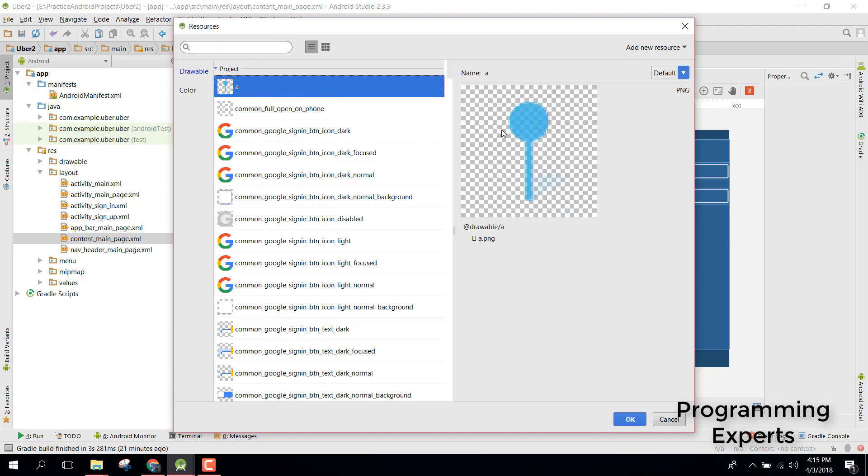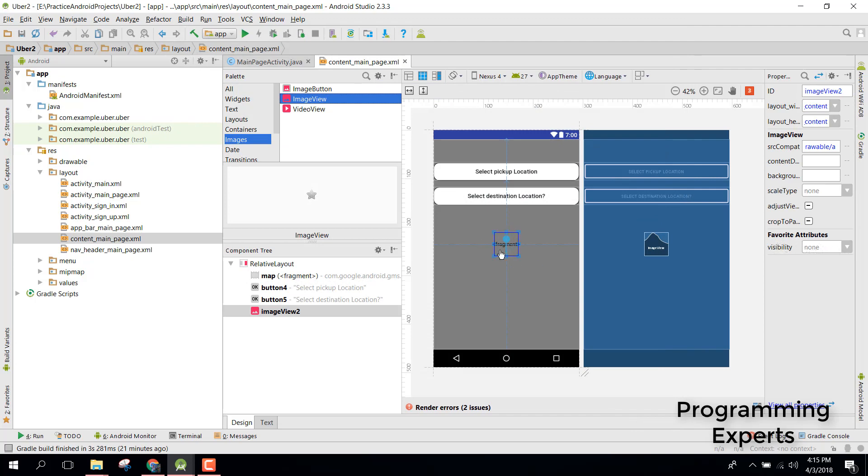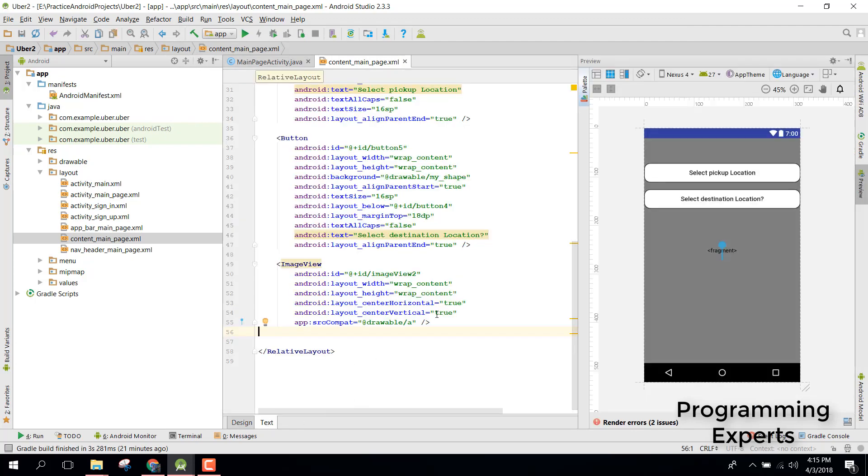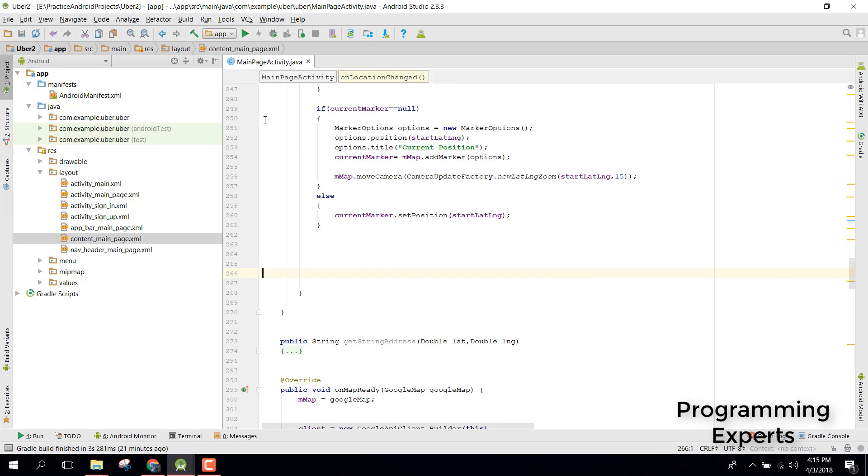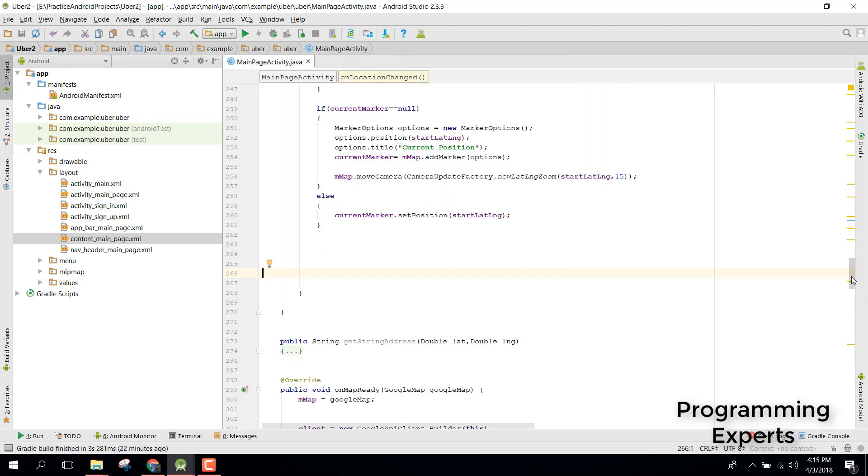That is now here centered vertical so that will be at the center of our screen. What we are going to do is first of all let's initialize our image view. The image view ID is image view 2.